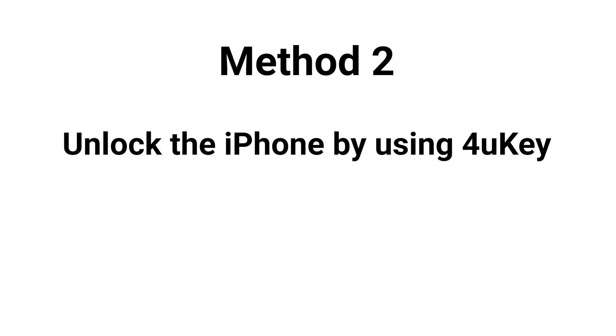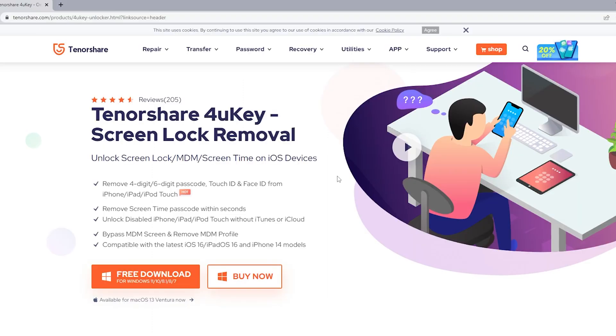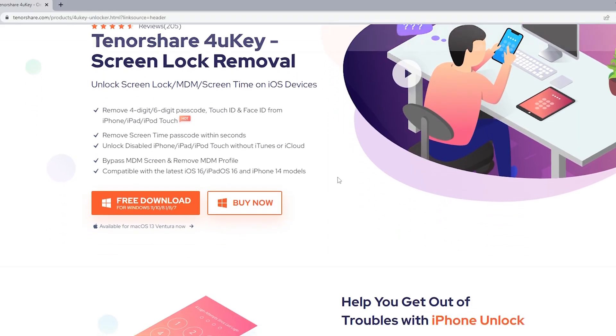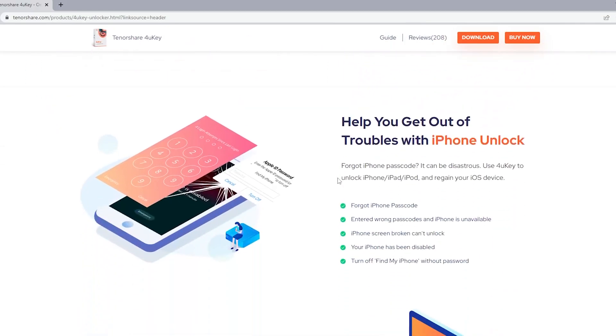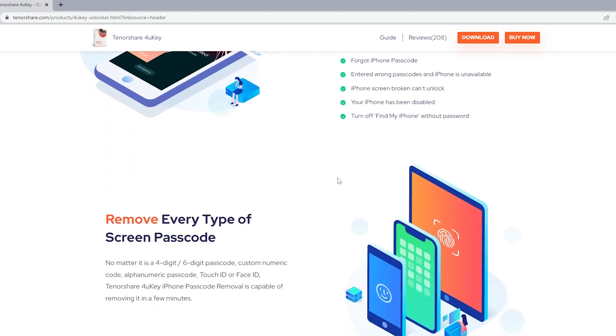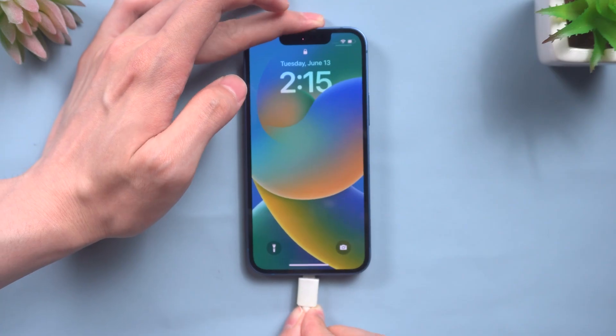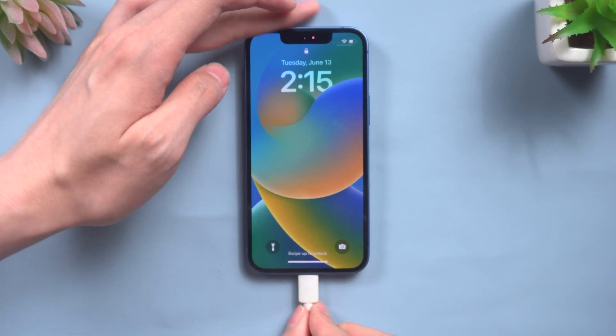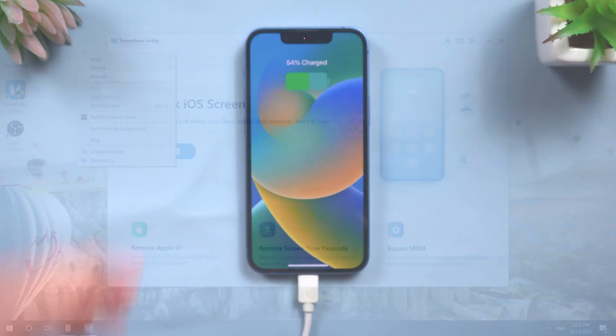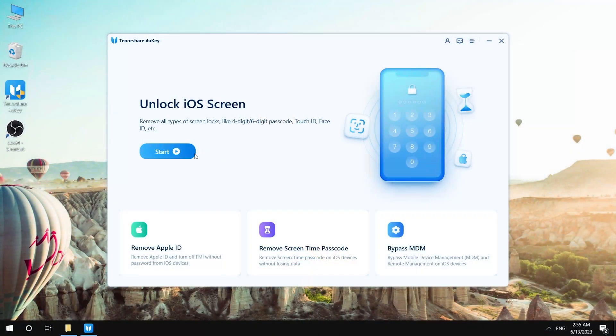We can use the most convenient and simple software, 4uKey, on a computer to unlock the iPhone. Connect your iPhone to a PC or Mac, and launch 4uKey.